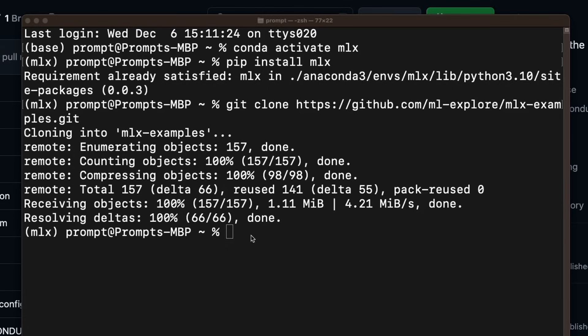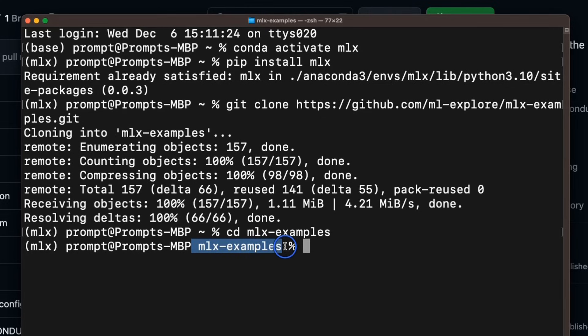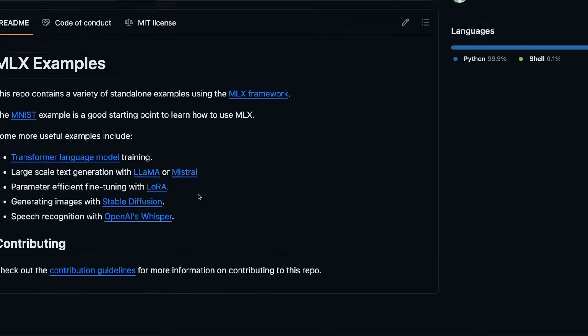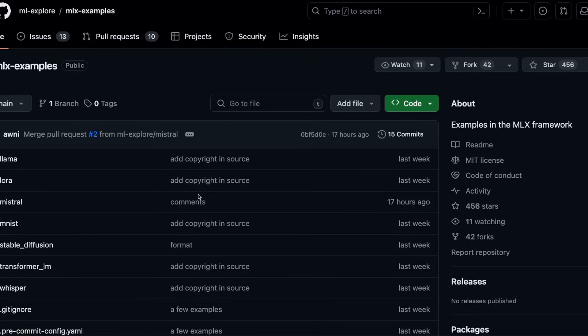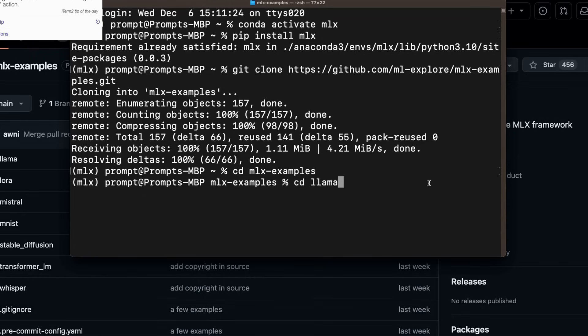Next, I need to move to that. So we are going to use the change directory command to move to that directory. And now you can see that I am within the mlx example directory. Now, first, let me show you how to run a llama model using the mlx package. So we will need to move to this llama folder. So again, we're going to be using the cd command. So cd llama. And now we are within the llama folder.